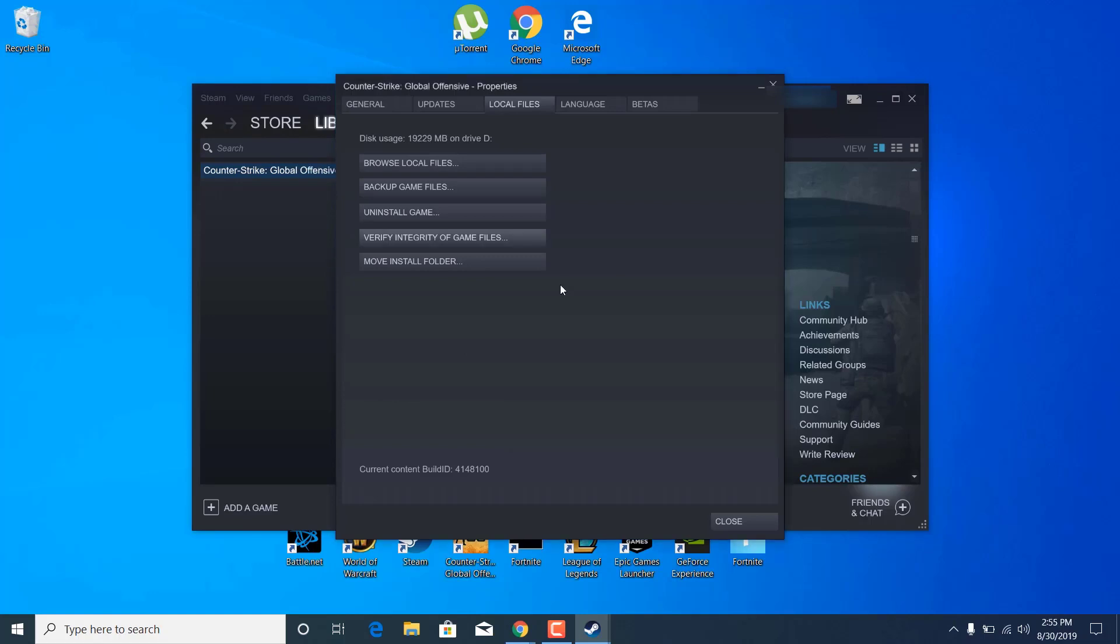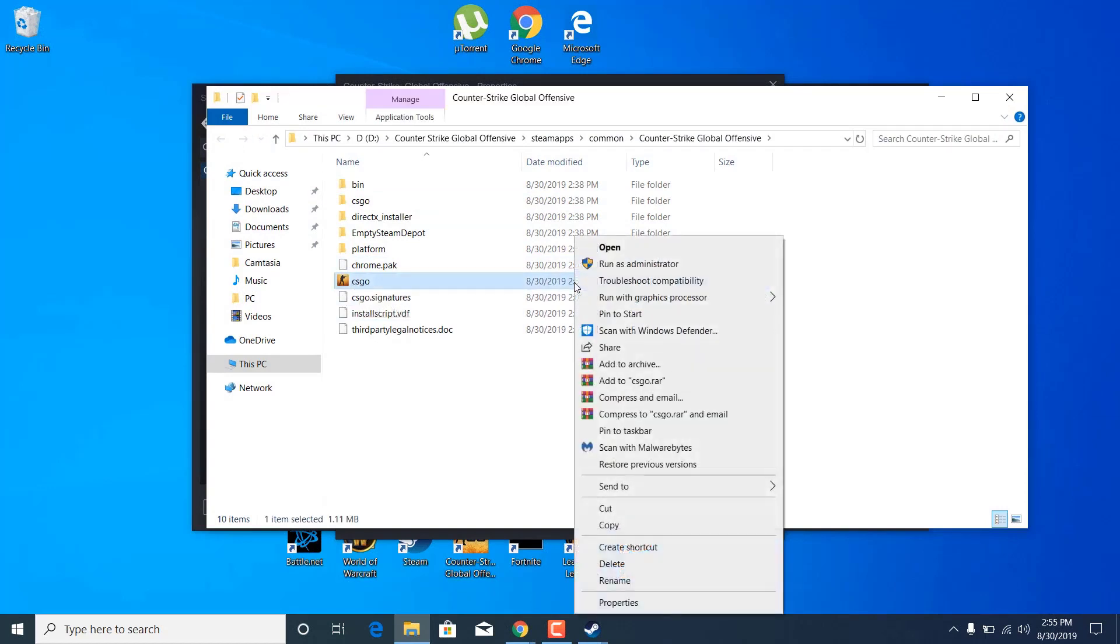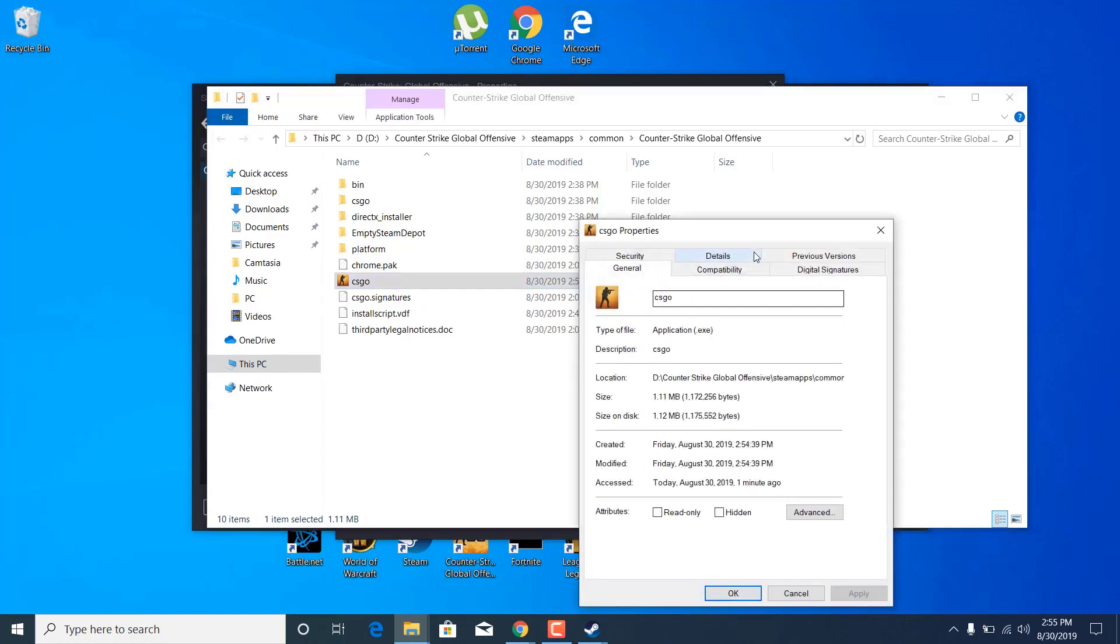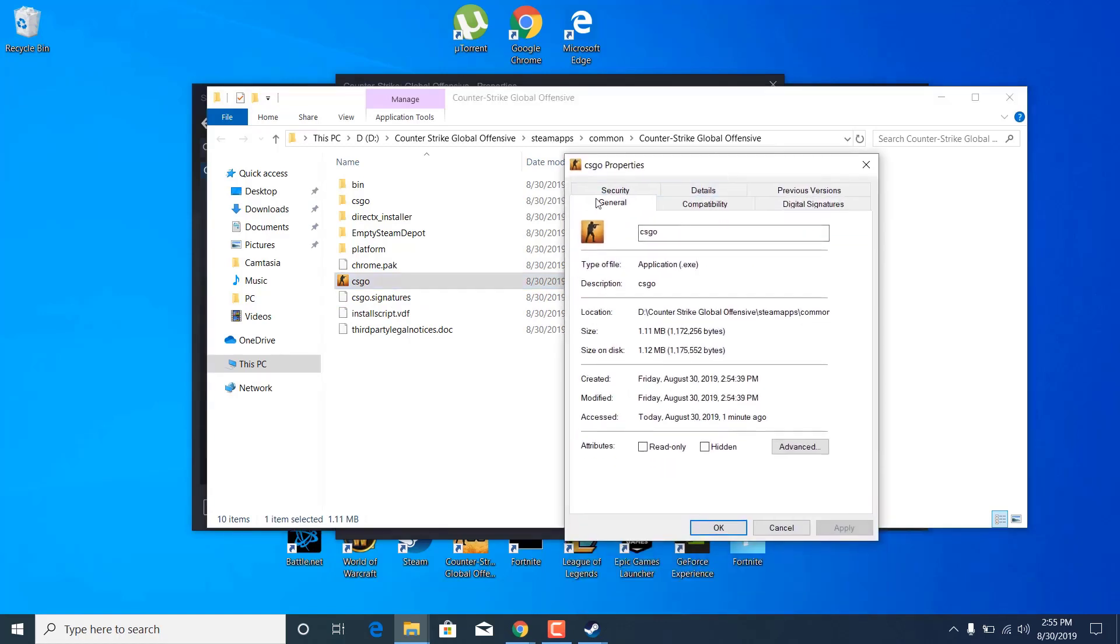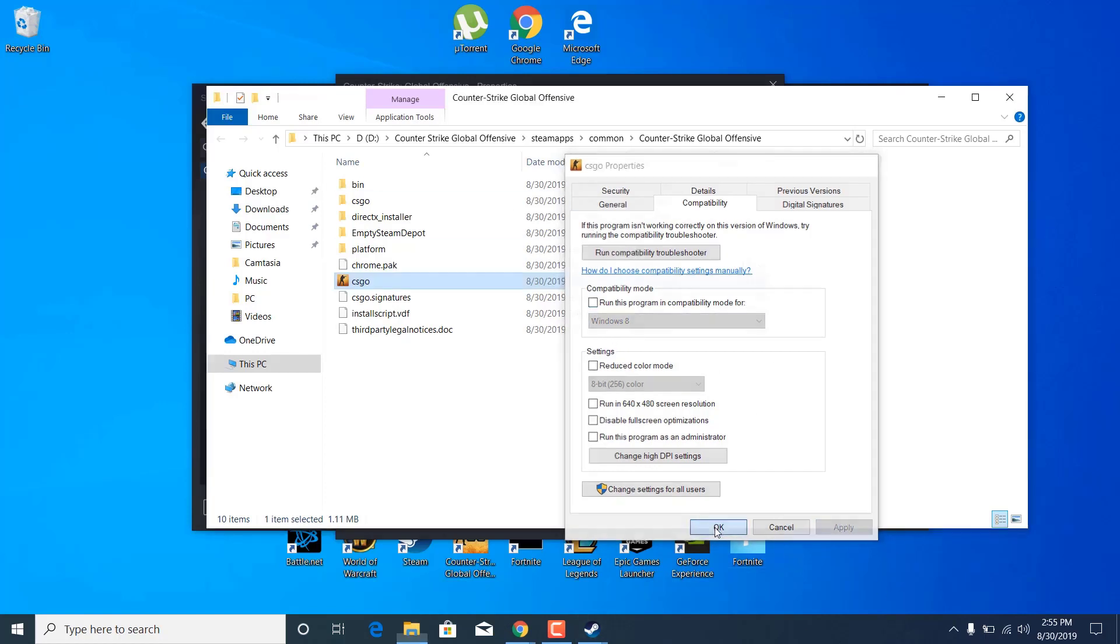Once the verify ends, go back to browse local files and click on it. Now right-click on csgo application once again and click on properties. Go to the compatibility tab and make sure everything is unchecked. If anything is checked, uncheck it and click apply, then click ok.